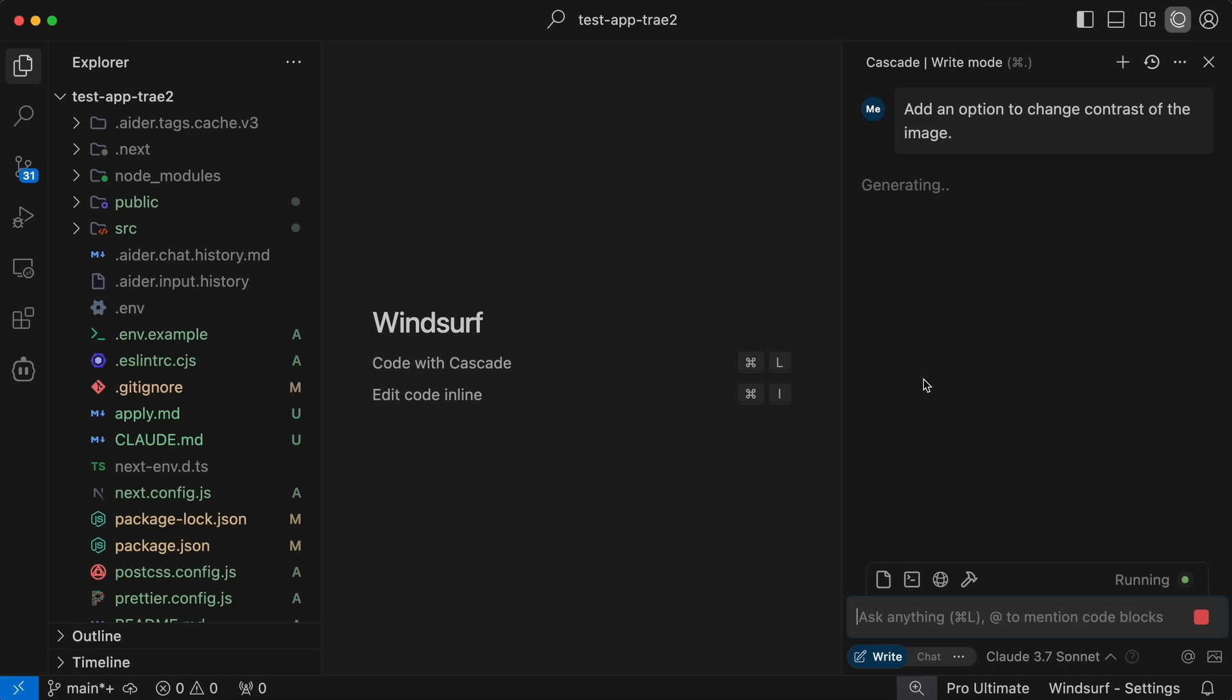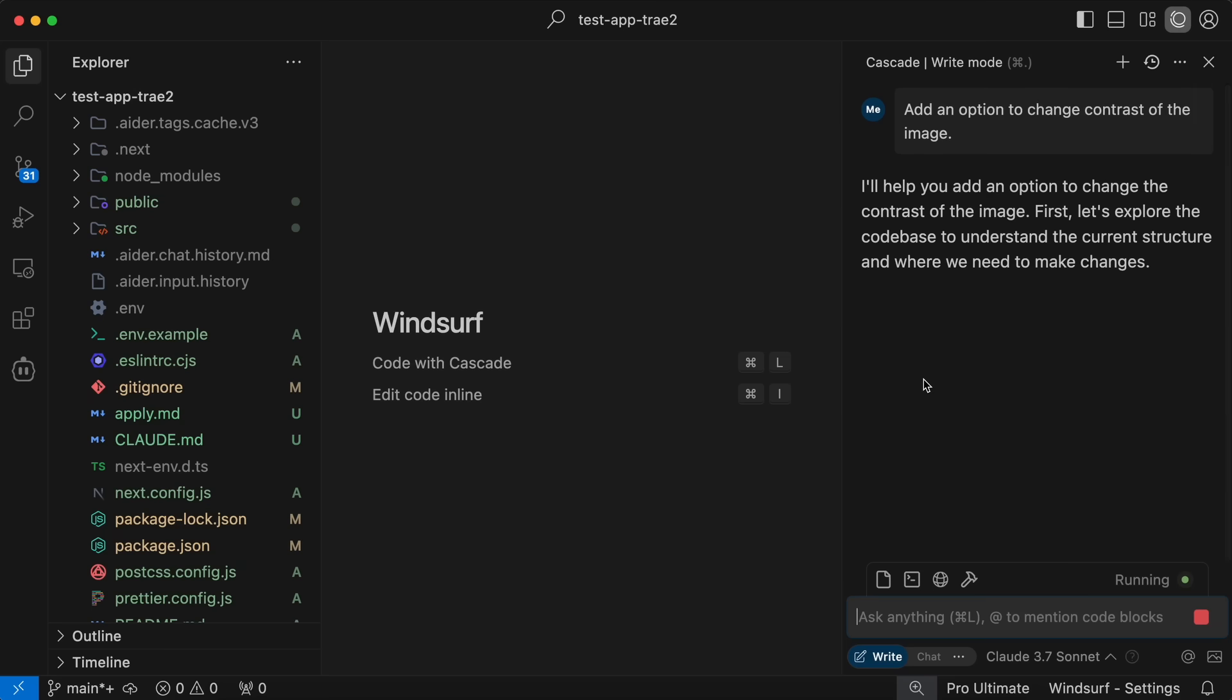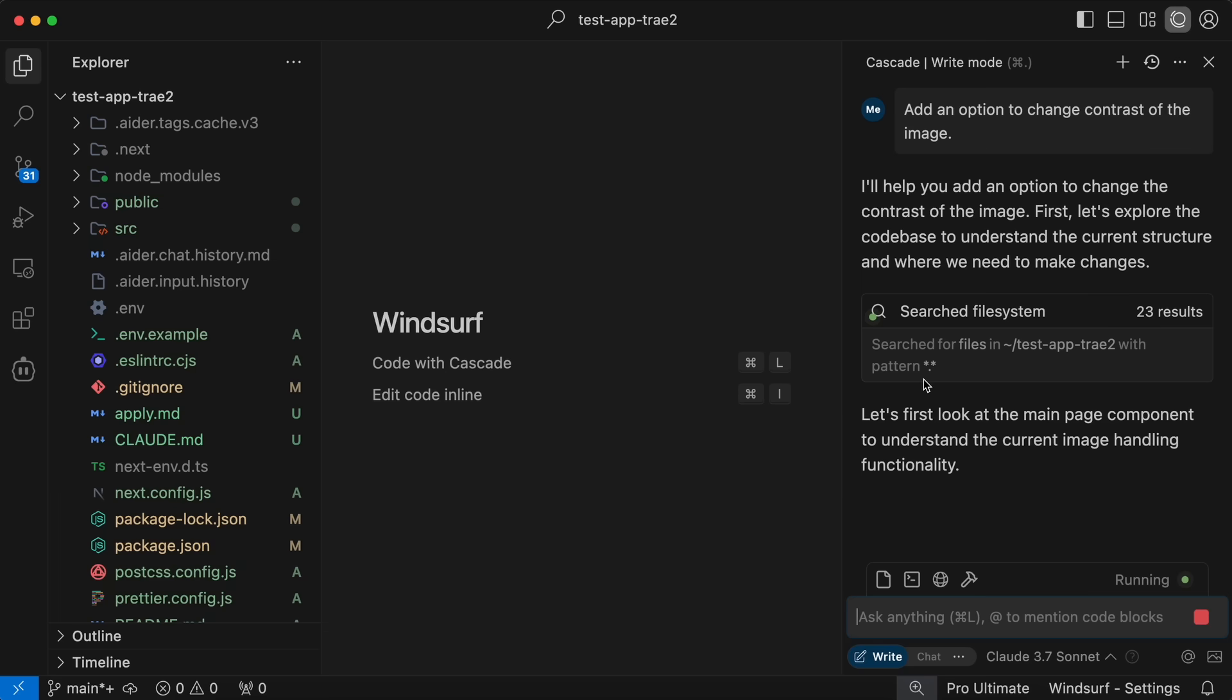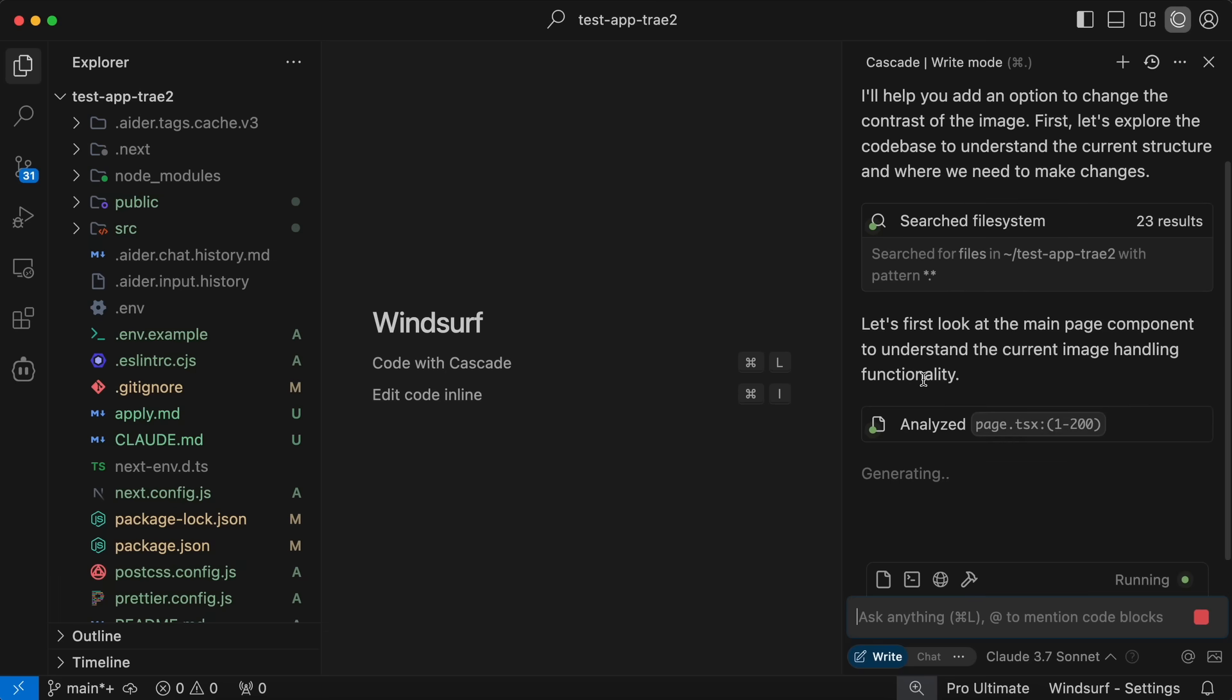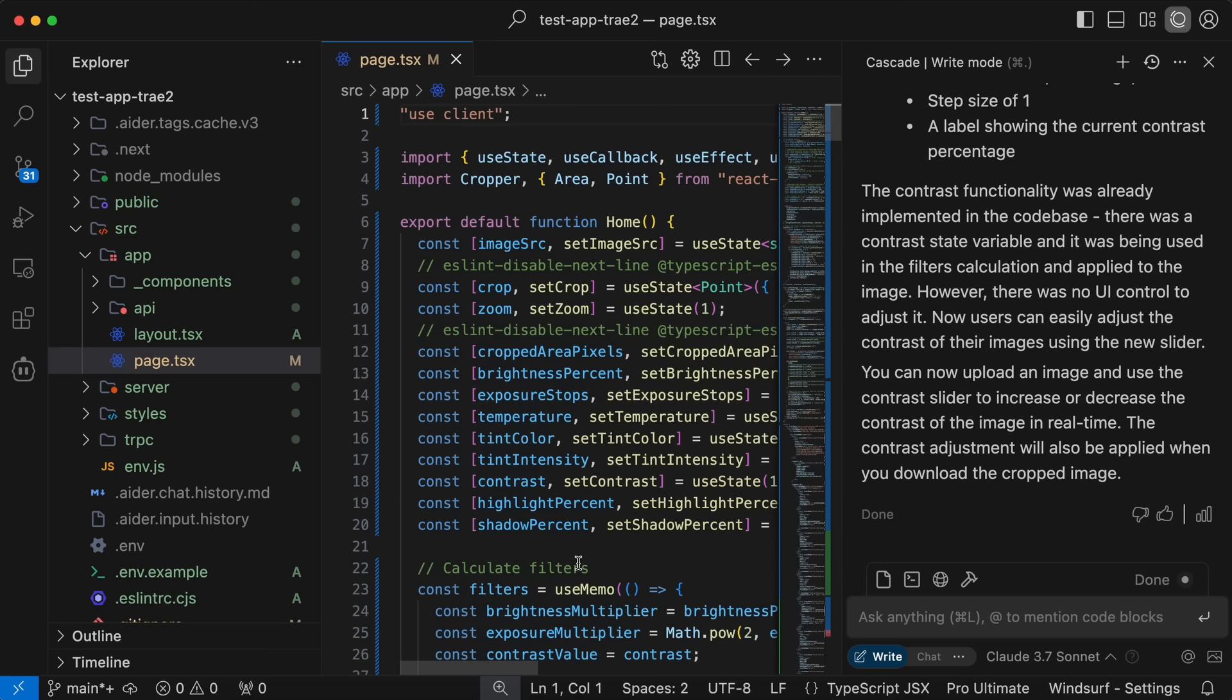Also, many people ask me what model I use. Well, in Windsurf I use 3.7 Sonnet Non-Thinking because that's the best model for my usage. Anyway, it's now done.